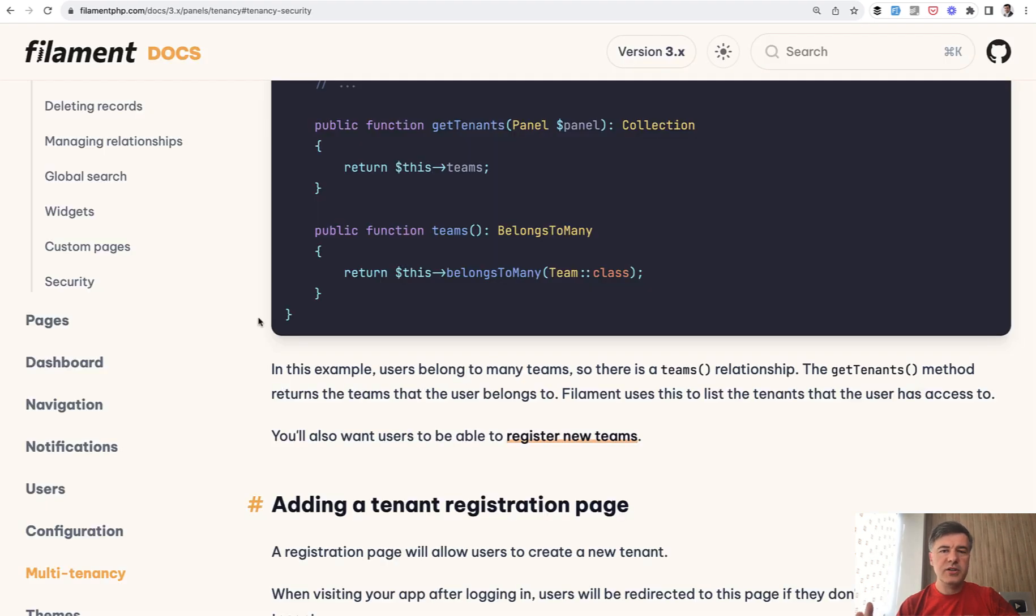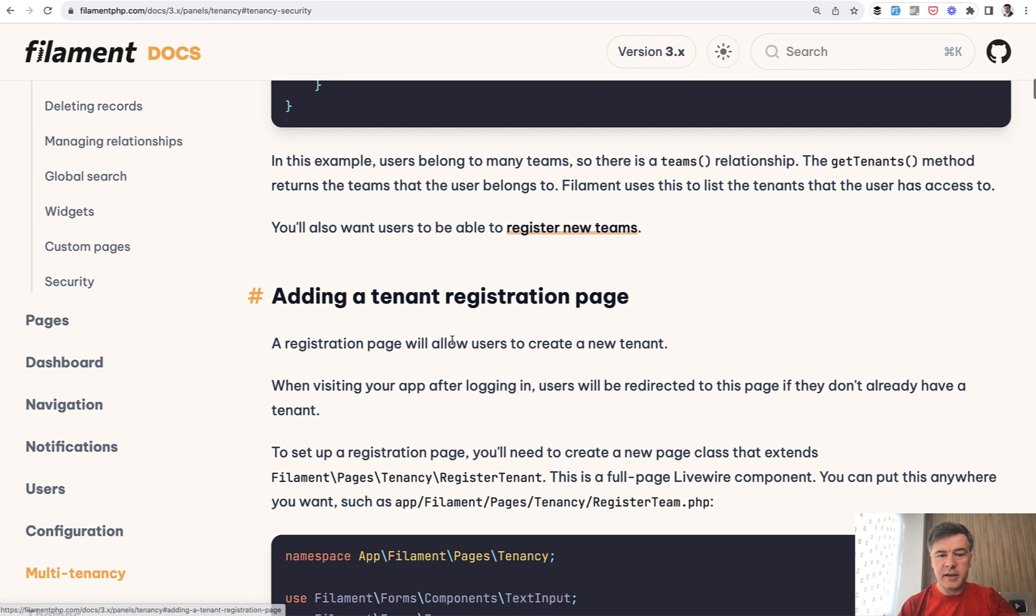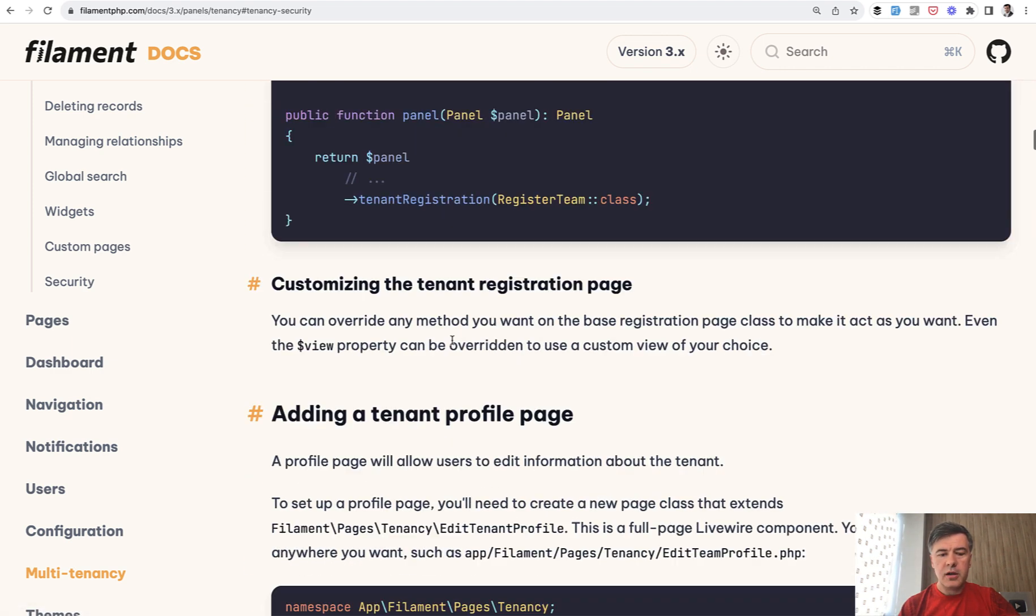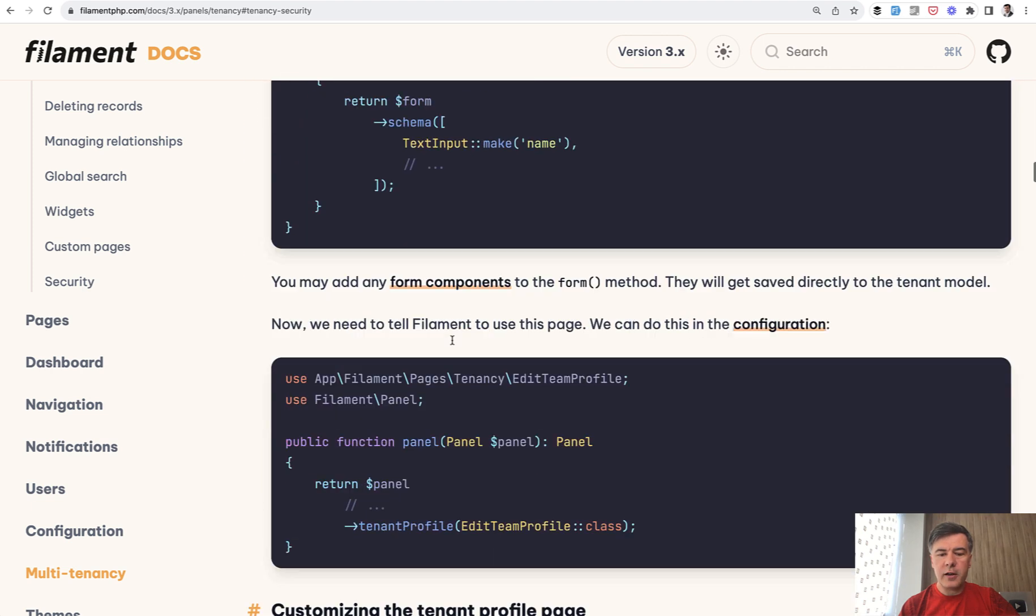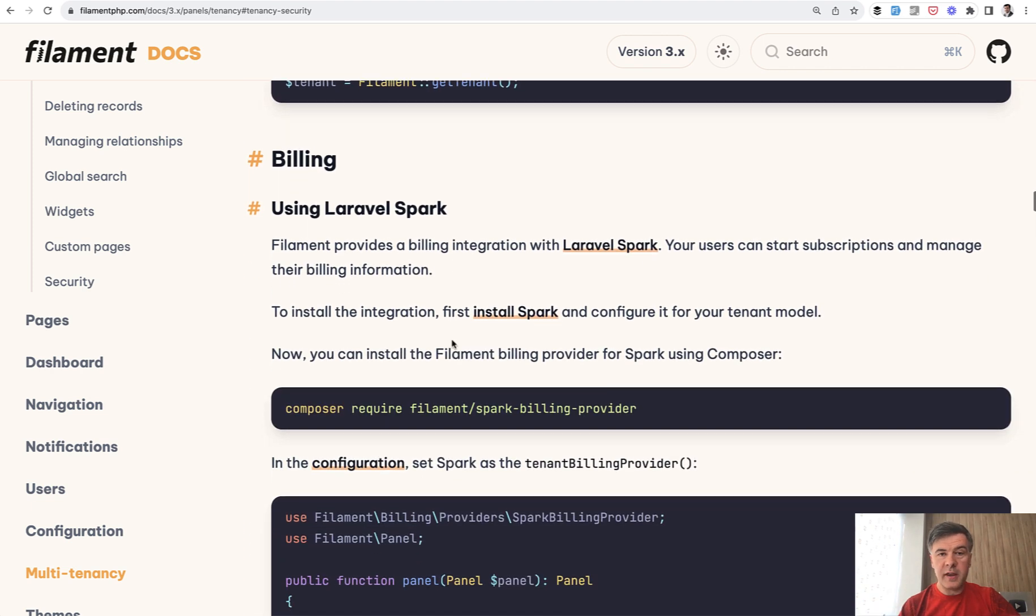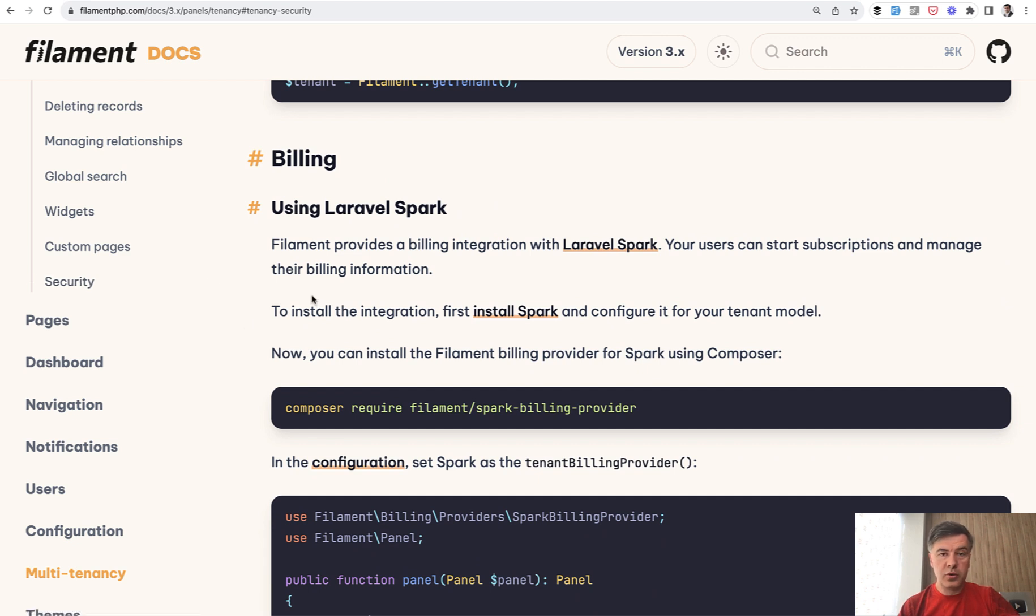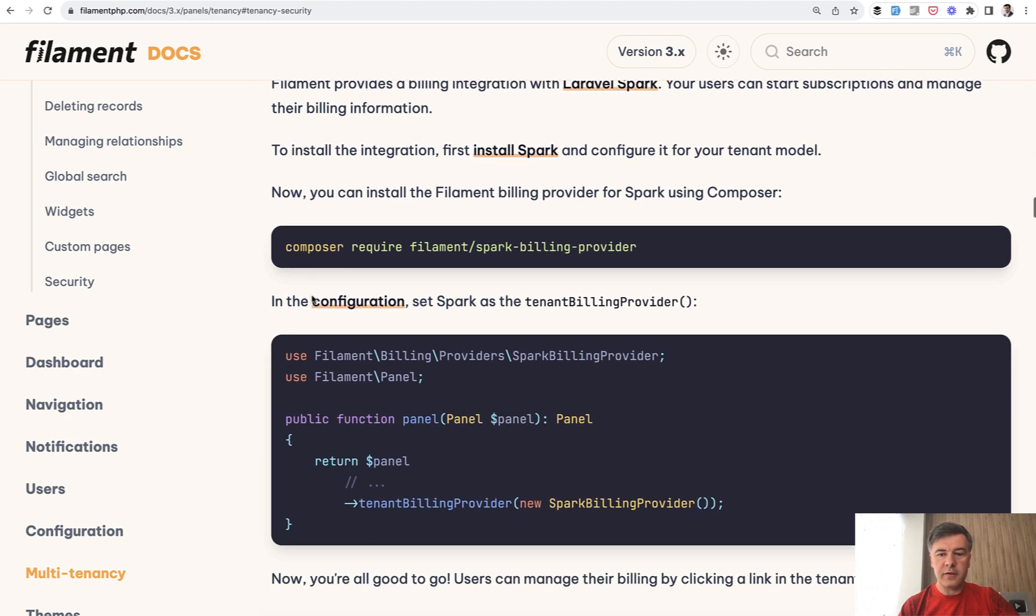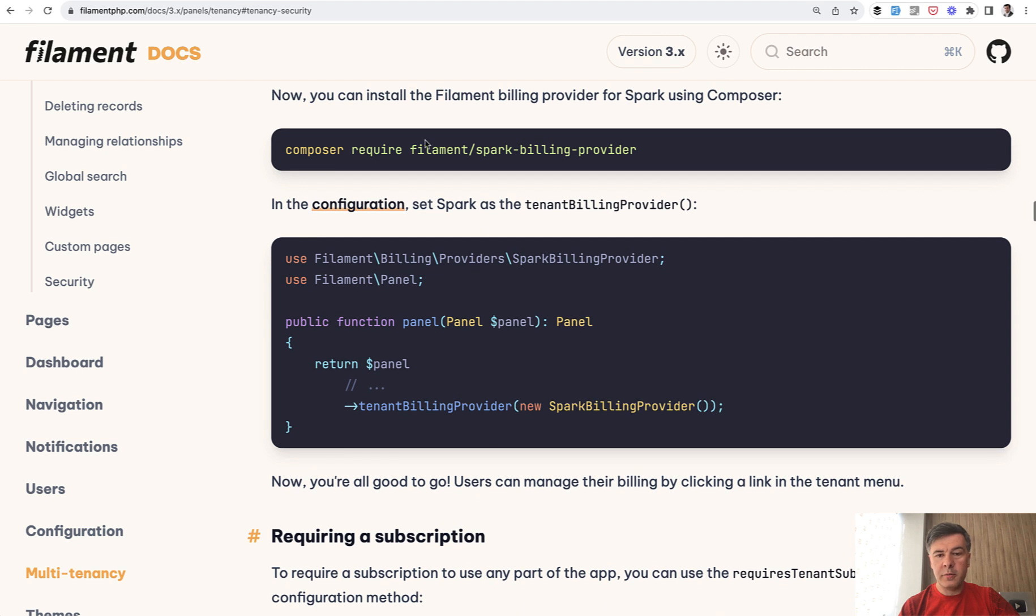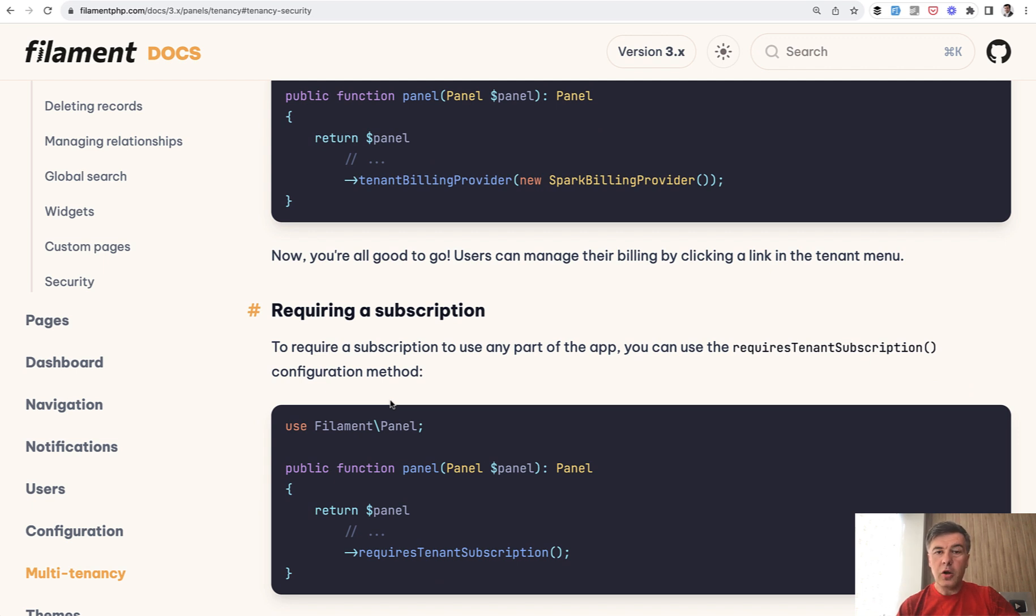In this video, I only scratched the surface of multitenancy. In documentation, you can find many more things like adding tenant registration page, customizing a lot of stuff, profile page. Also important thing, it has integration with billing with Laravel Spark. So you can use filament now for full SaaS solution of multitenancy with billing with Laravel Spark as a provider. Spark billing provider. There's a separate package for that. And more things are in the docs. So I will link that in the description below for you to read.